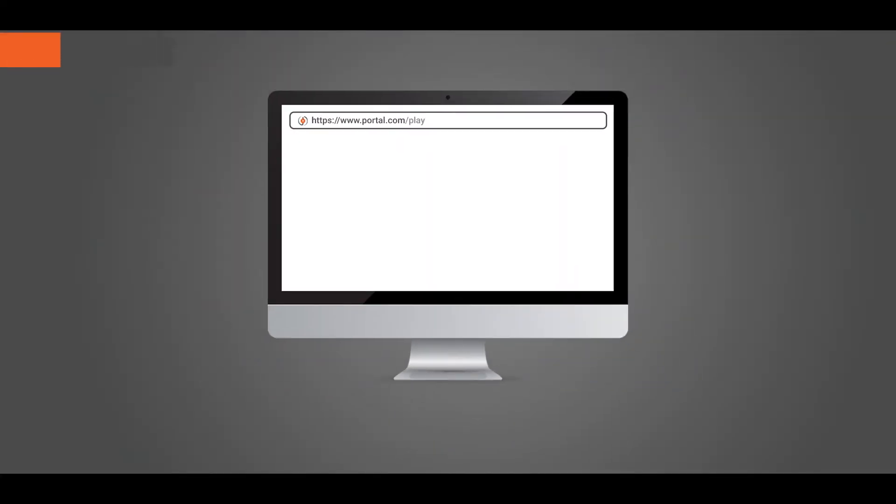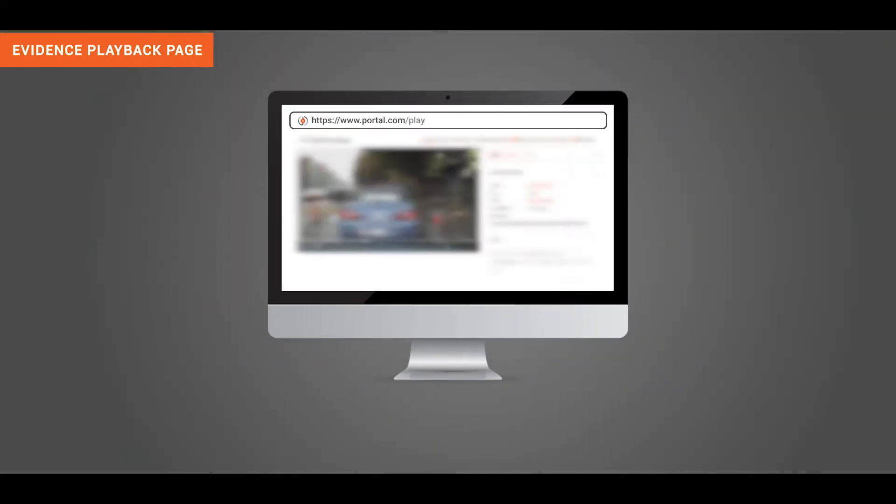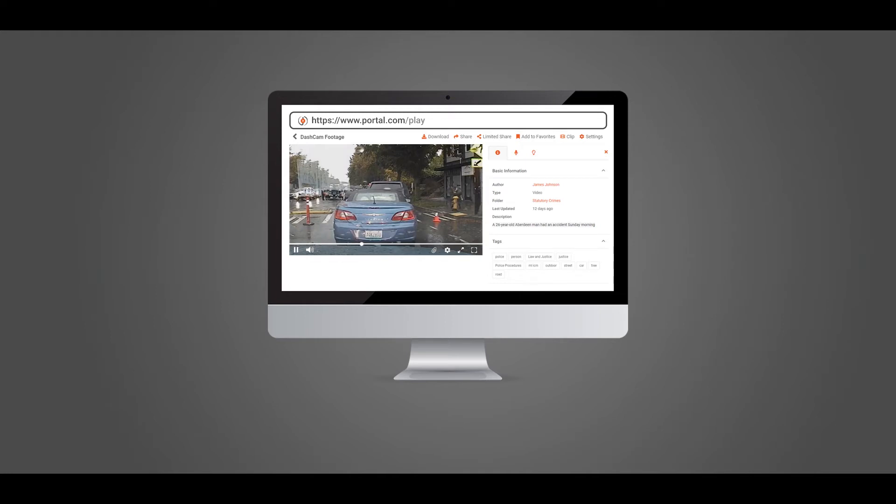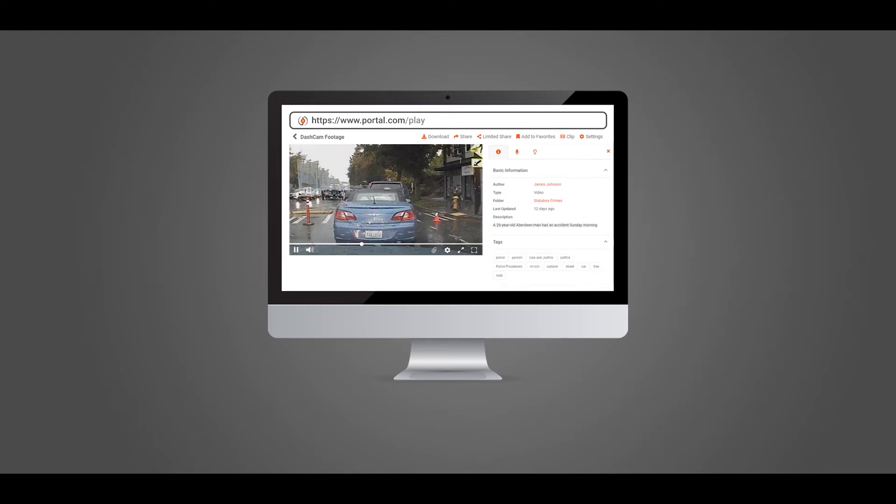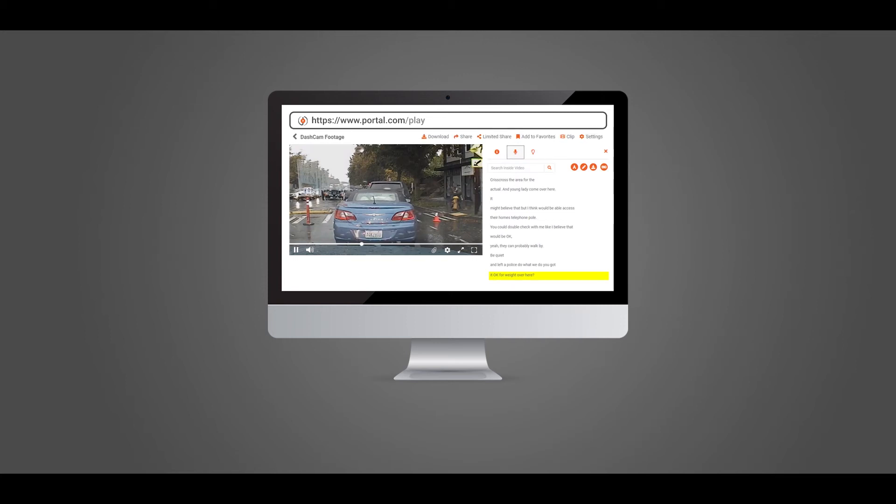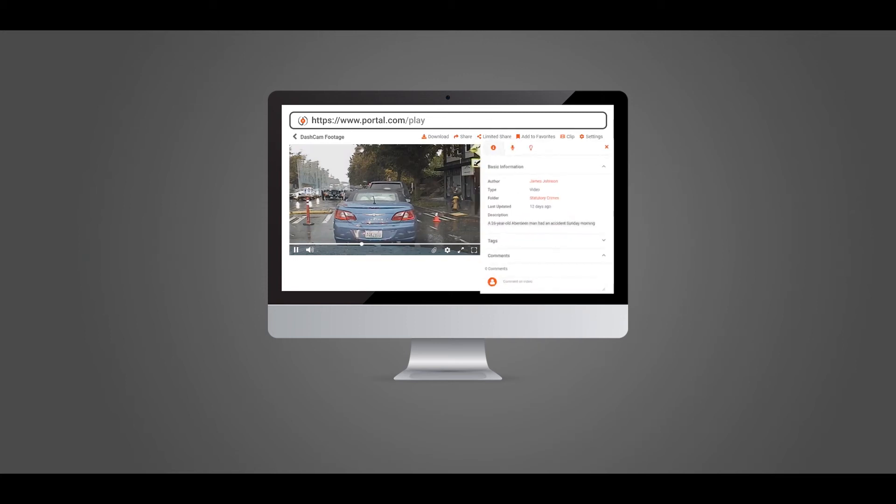To deliver high-quality, engaging playback experience, VIDIZMO DEM offers a variety of features for evidence playback. The playback page is divided into distinct sections, that is, the player, information bar, transcription pane, feedback bar, comment section, etc.